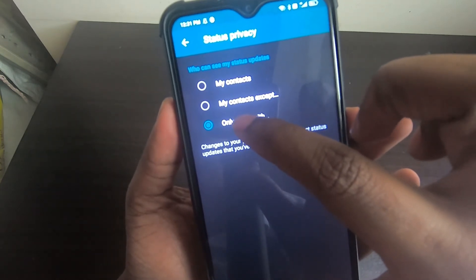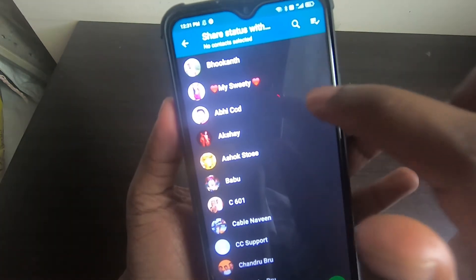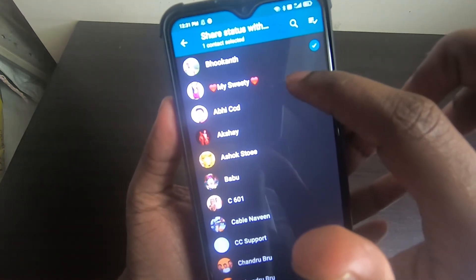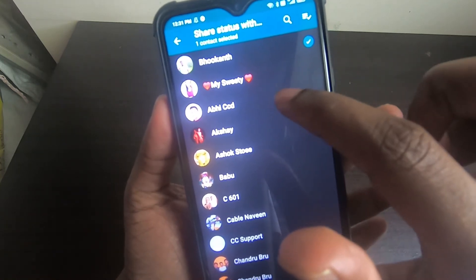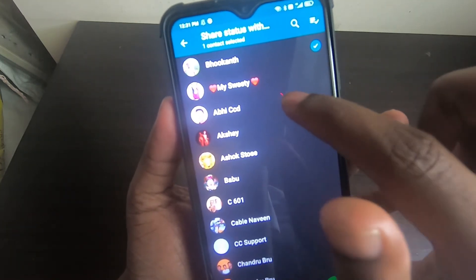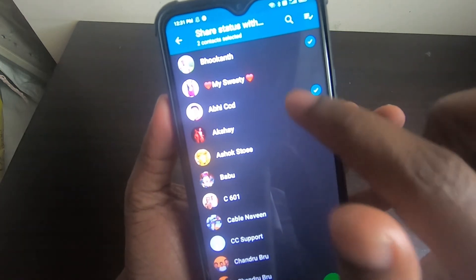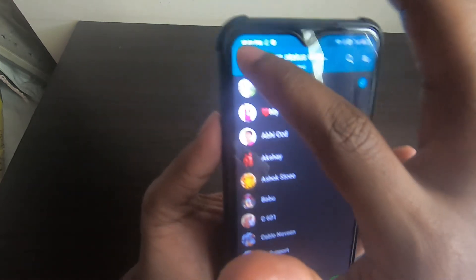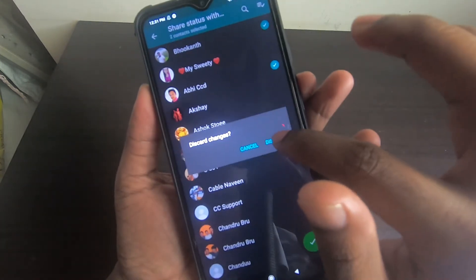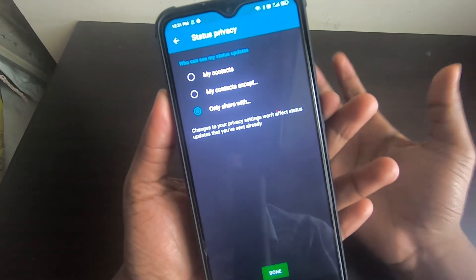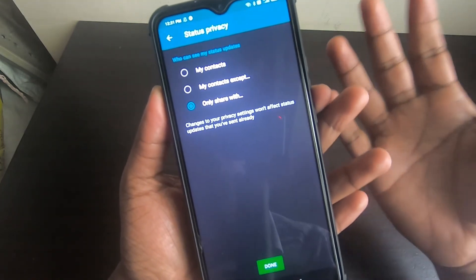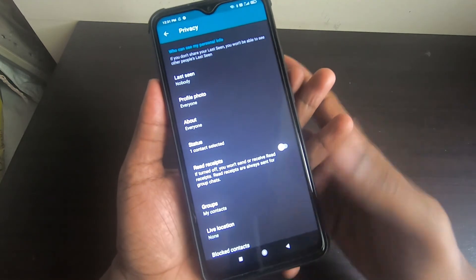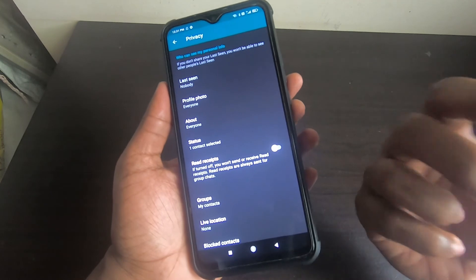You can also choose 'Only Share With', meaning only the contacts you specifically select can see your status. For example, if you choose only Bookon, only Bookon can see it. If you add Abhi as well, then both Abhi and Bookon can see your status. This is how you personalize who can or cannot see your WhatsApp status.